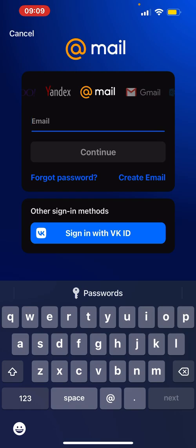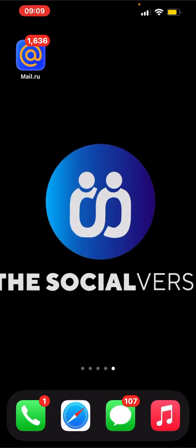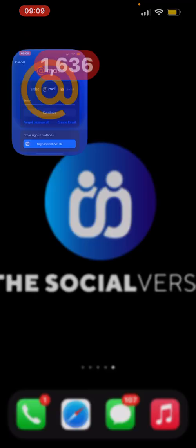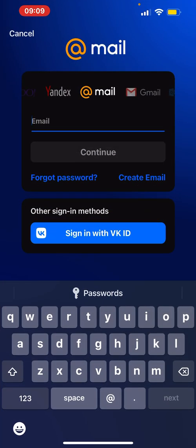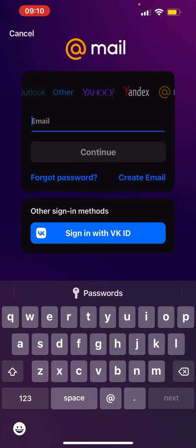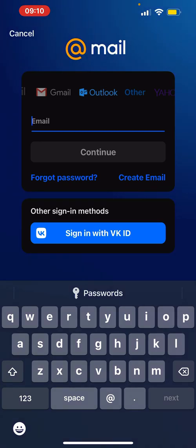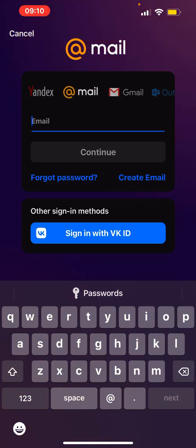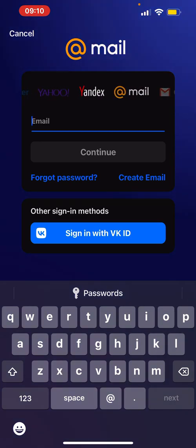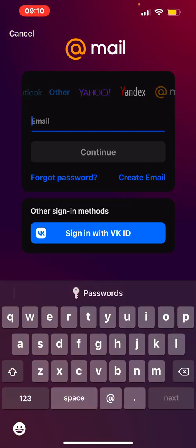You can download it from your App Store if you don't have the app yet. When you click on it, it shows you different emails it has: Gmail, Outlook, Yahoo, and Yandex.